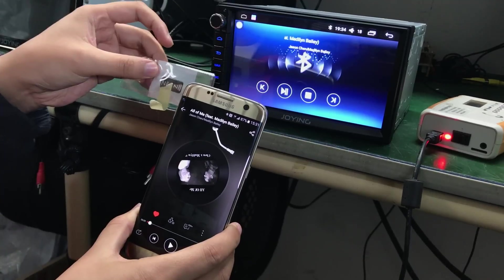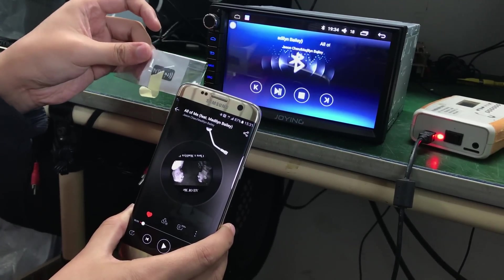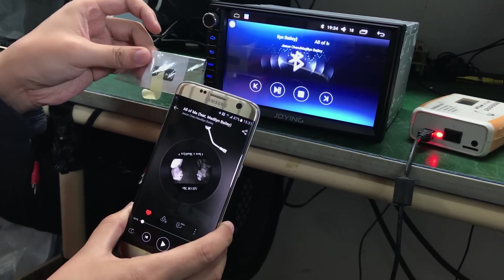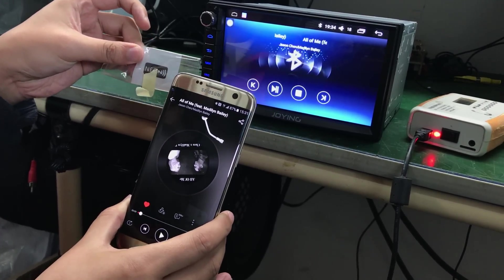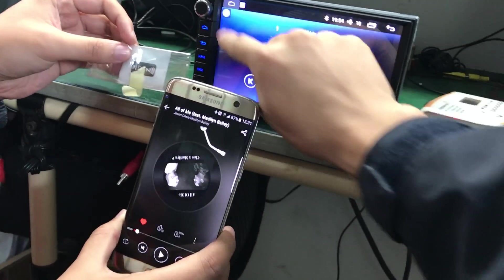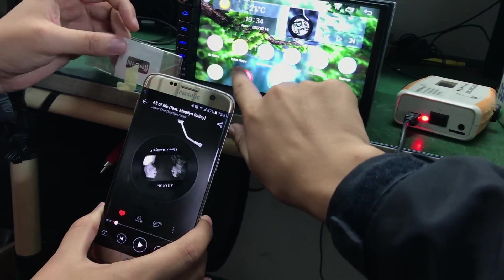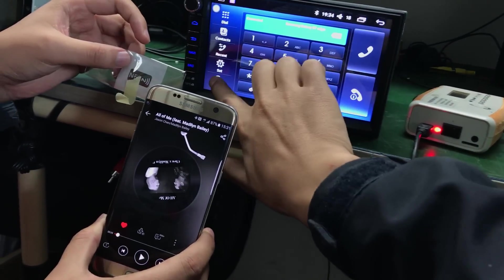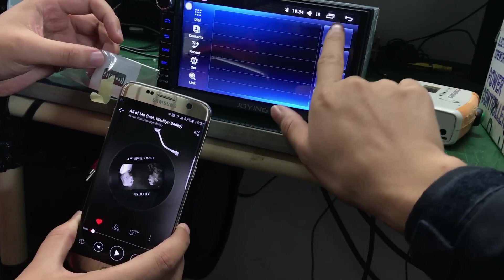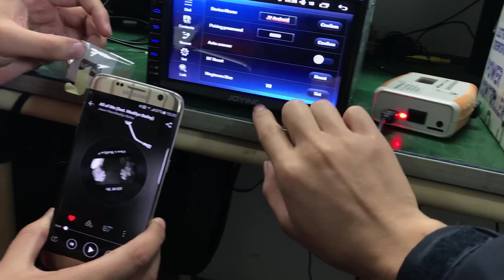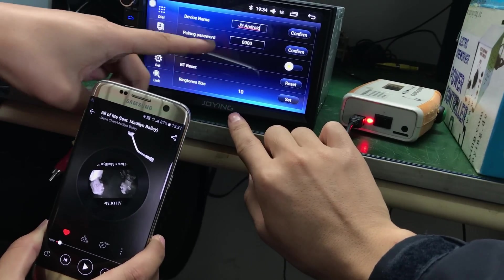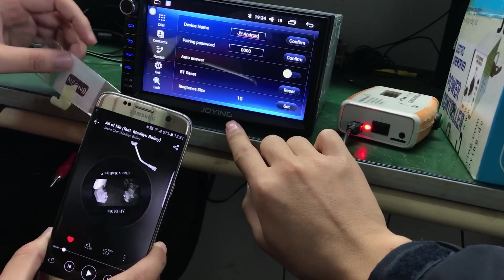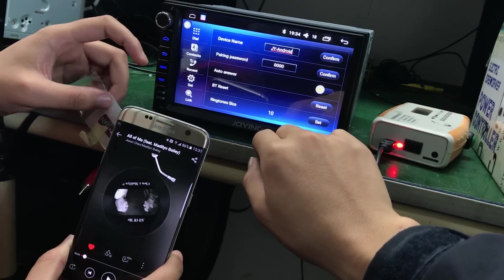This function only use the join new device. When you first time to connect Bluetooth, you just choose a pair password 0000.